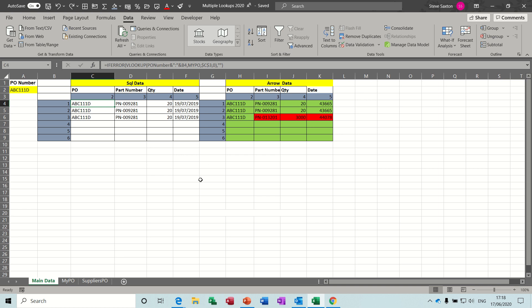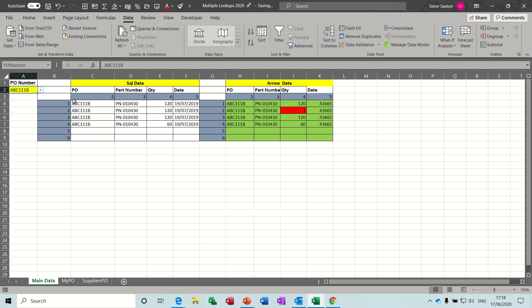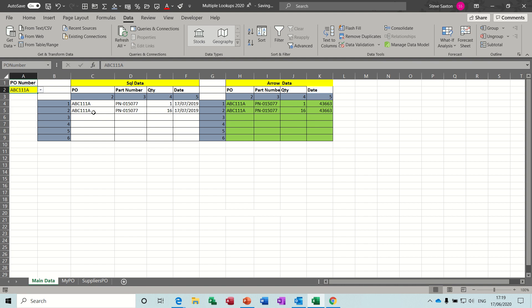So in this example on the screen, if I select a purchase order number from this dropdown list, it will either bring one record or up to six records back. So this one I'll just pick, there is one. If I select B, there's four. If I select A, there's two. And C, there's just one.